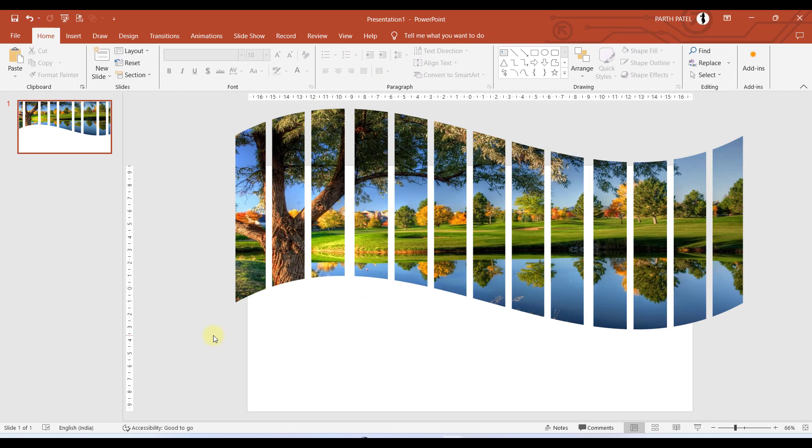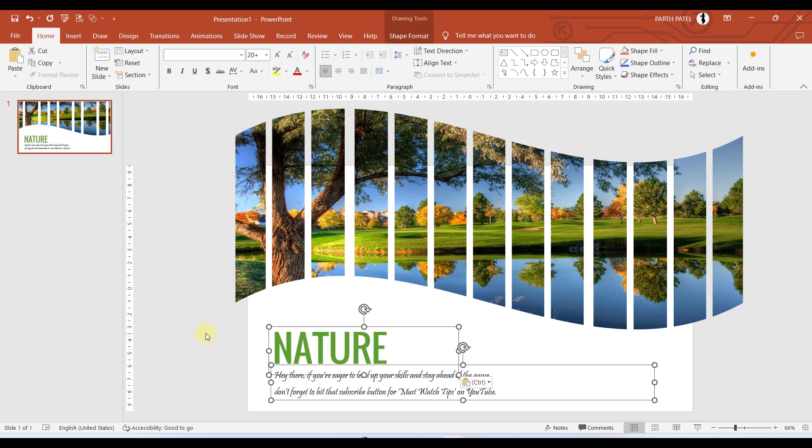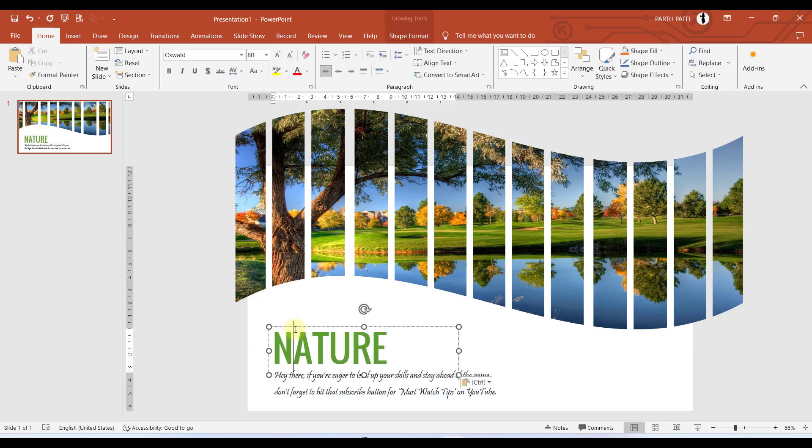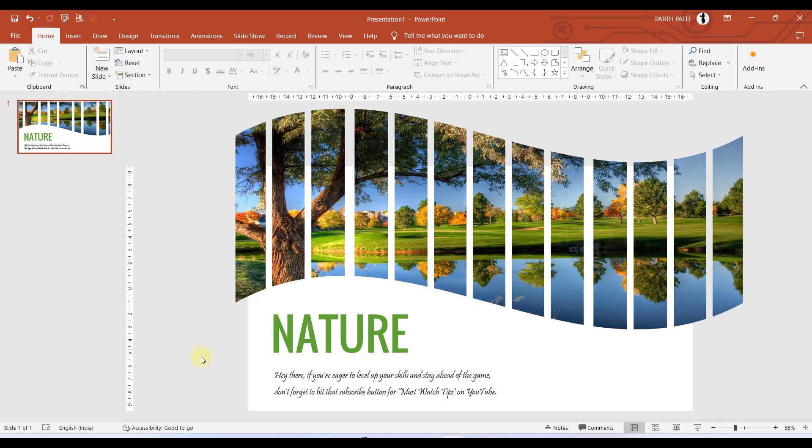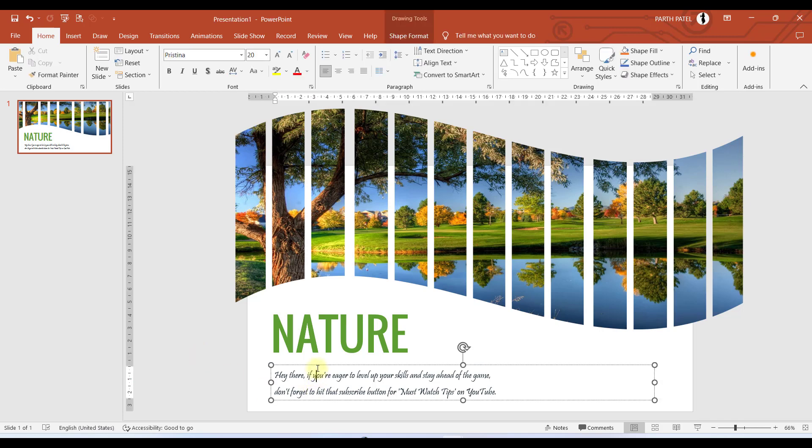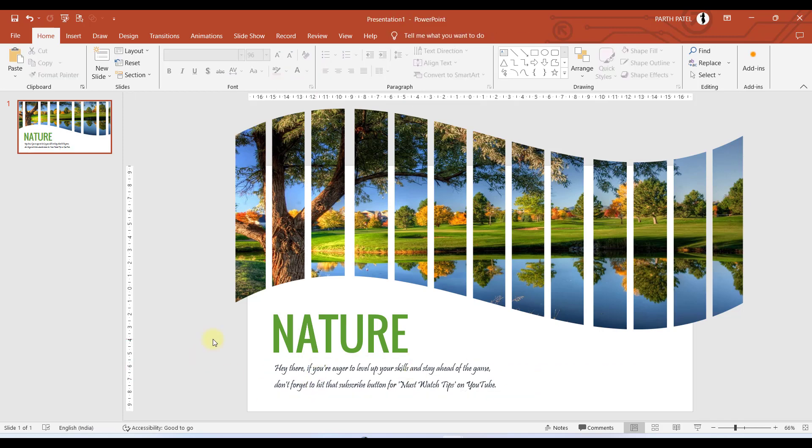Now the third and last step is to add our title and subtitle. I have copied it in my clipboard, so I'll paste it over here. You can change the font size and style according to your convenience.